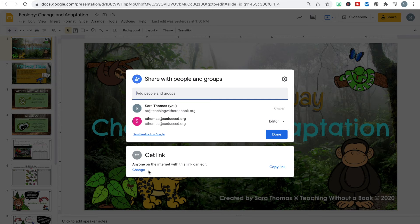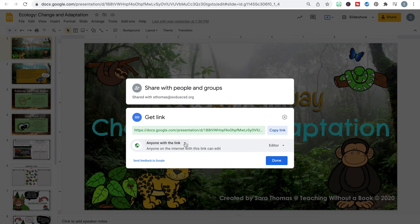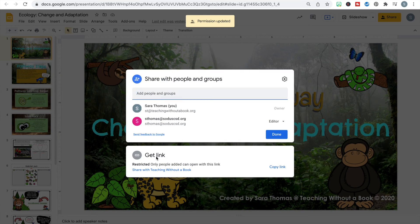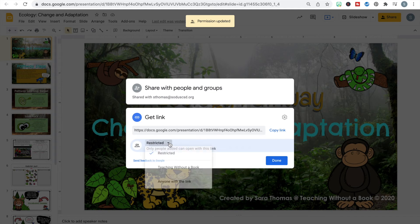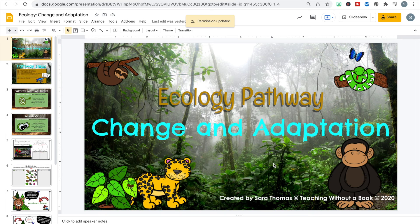You need to consider two things: first, do students each need their own copy? Second, if it's a Google resource, make sure it's shared so that anyone with the link can access it — otherwise it will force the learner to request access. When you first create a resource, the share setting will say "Restricted." To fix that, click the down arrow and change it to "Anyone with the link." Done.